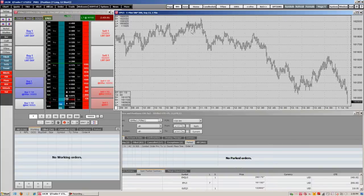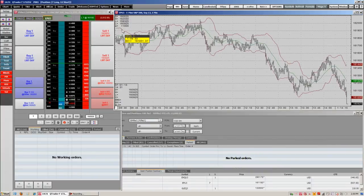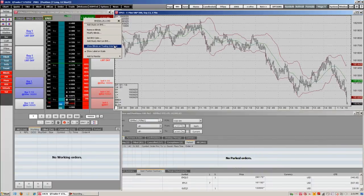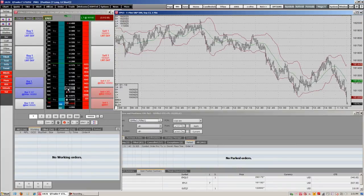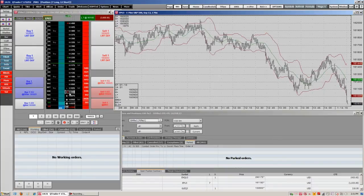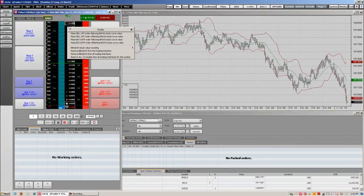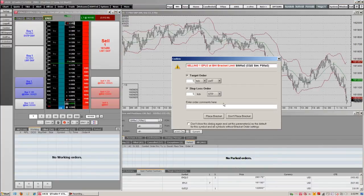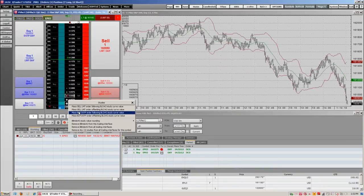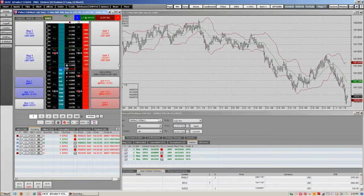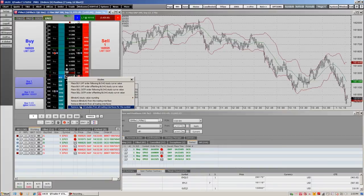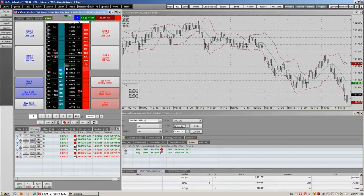We can also add studies onto our trading interface by adding them onto our chart. We're going to add Bollinger Bands, then right-clicking on the Bollinger Bands to show them on the trading interface. You'll see brown and green squares to indicate the high and low of the Bollinger Bands. We can set up trades on the Bollinger Bands by right-clicking on the square on the order ticket. Since we're in bracket mode, we're going to set a bracket sell limit on the upper Bollinger curve and a buy for the lower curve. As the study varies, the orders vary with it. To remove the study from the order ticket, right-click on the square and select Remove All.